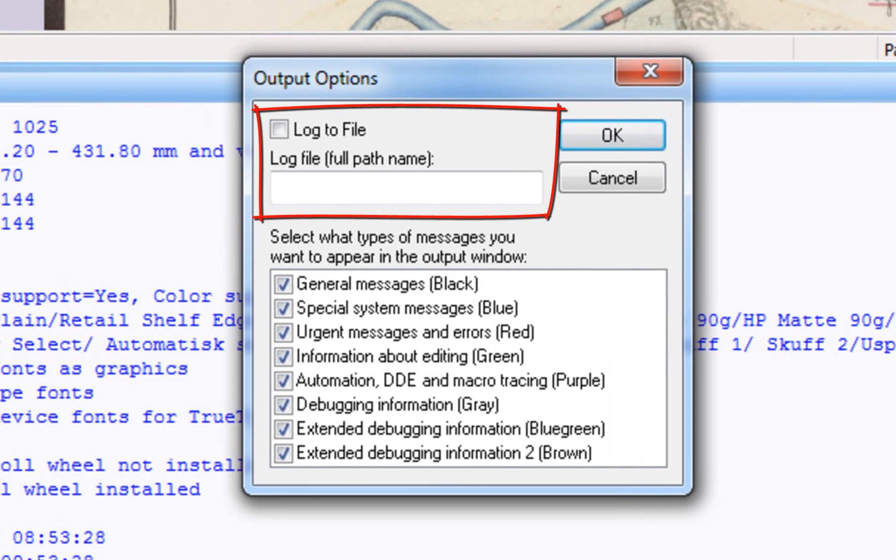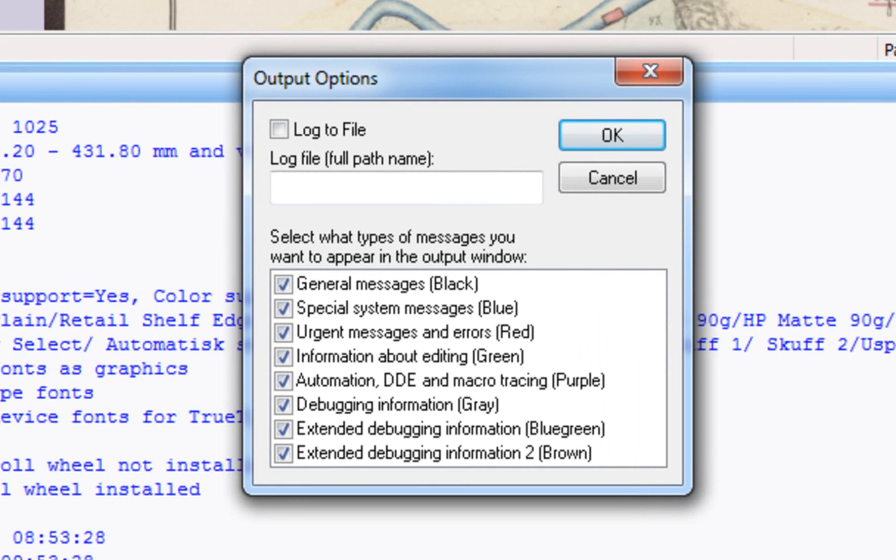You can log all PixEdit activity to a file. This is especially useful when diagnosing a problem that happens seldom or when hunting activity causing PixEdit to crash. Notice, logging to file severely affects PixEdit's execution speed, so make sure you switch off this option when you no longer need to log program activity to file.